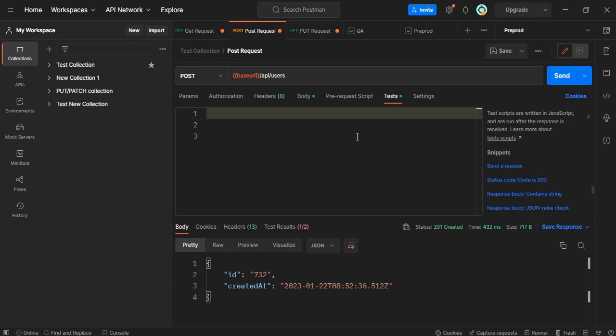Suppose after you hit the API you want to check whether the response of this API is 200 or not, or in case of post whether it is 201 or not. So all these can be verified using a piece of JavaScript code.